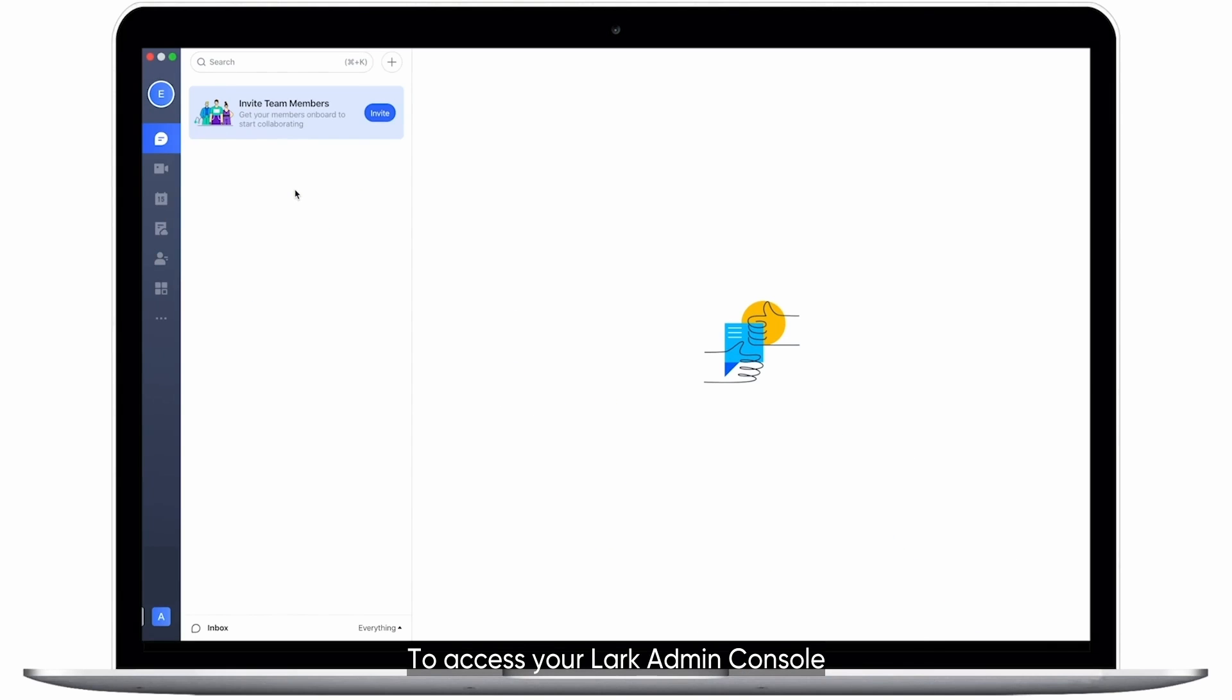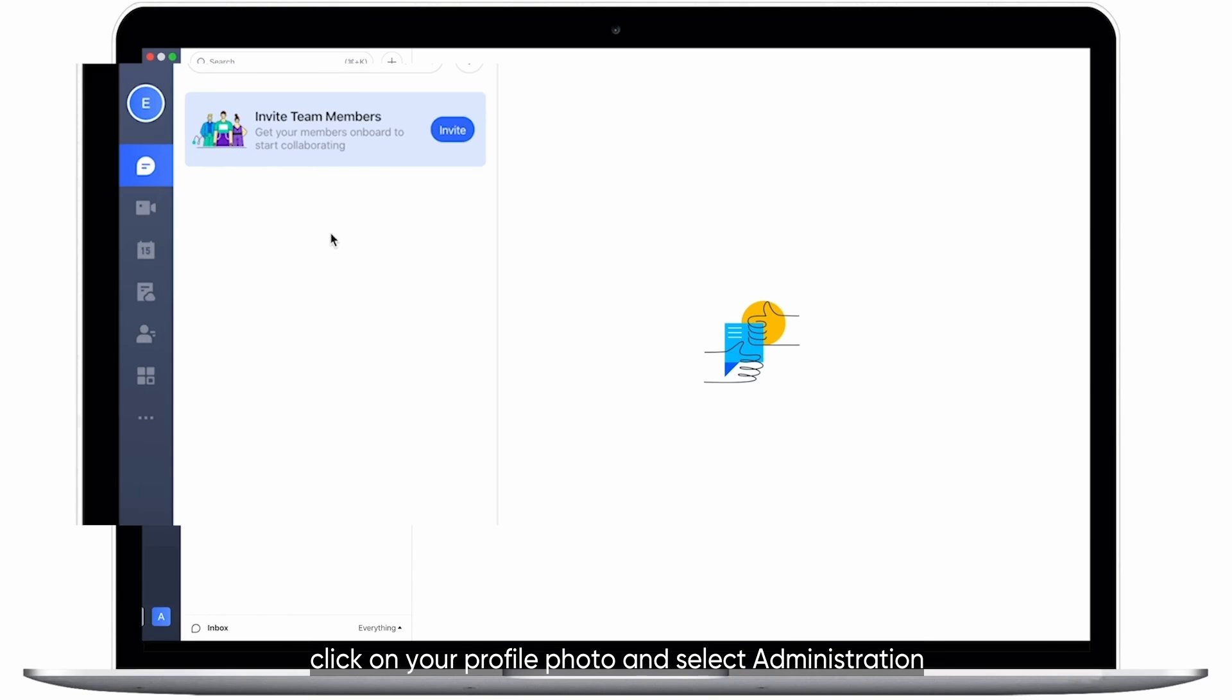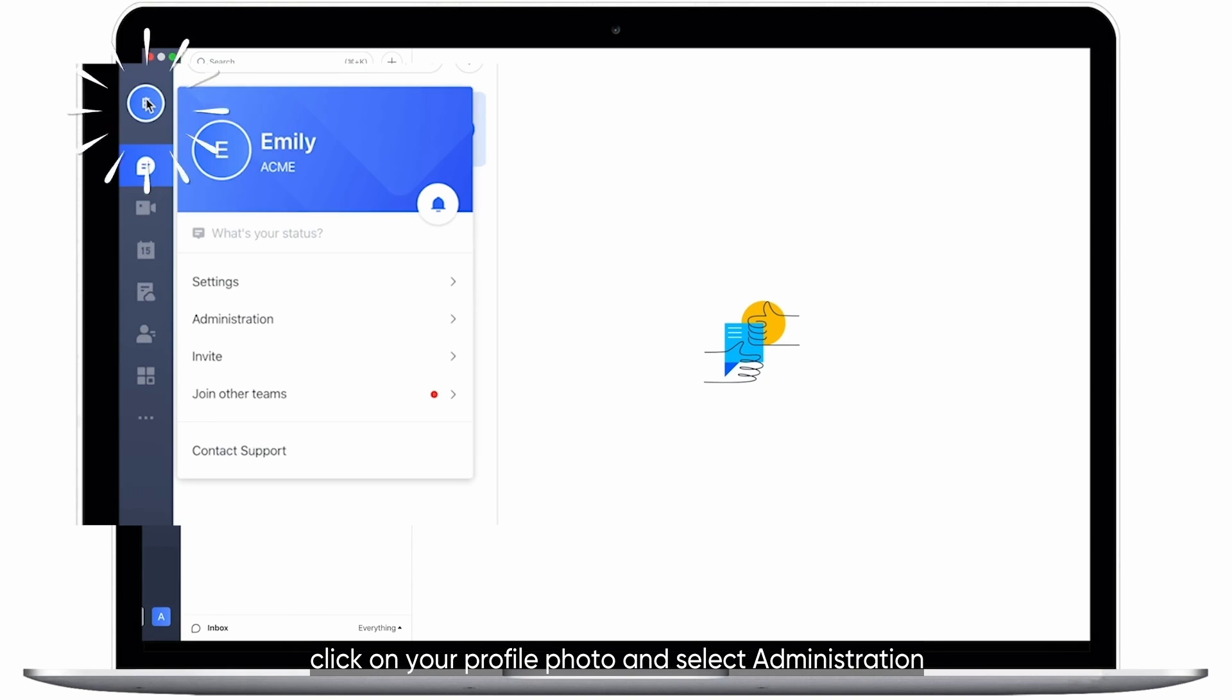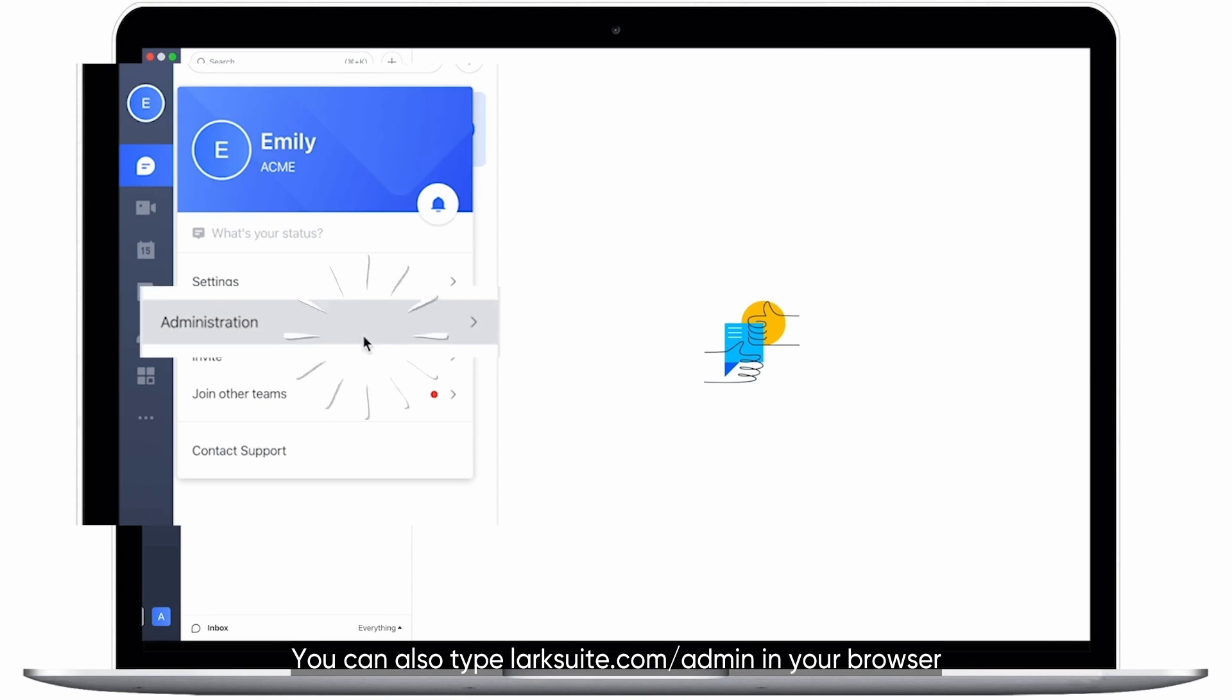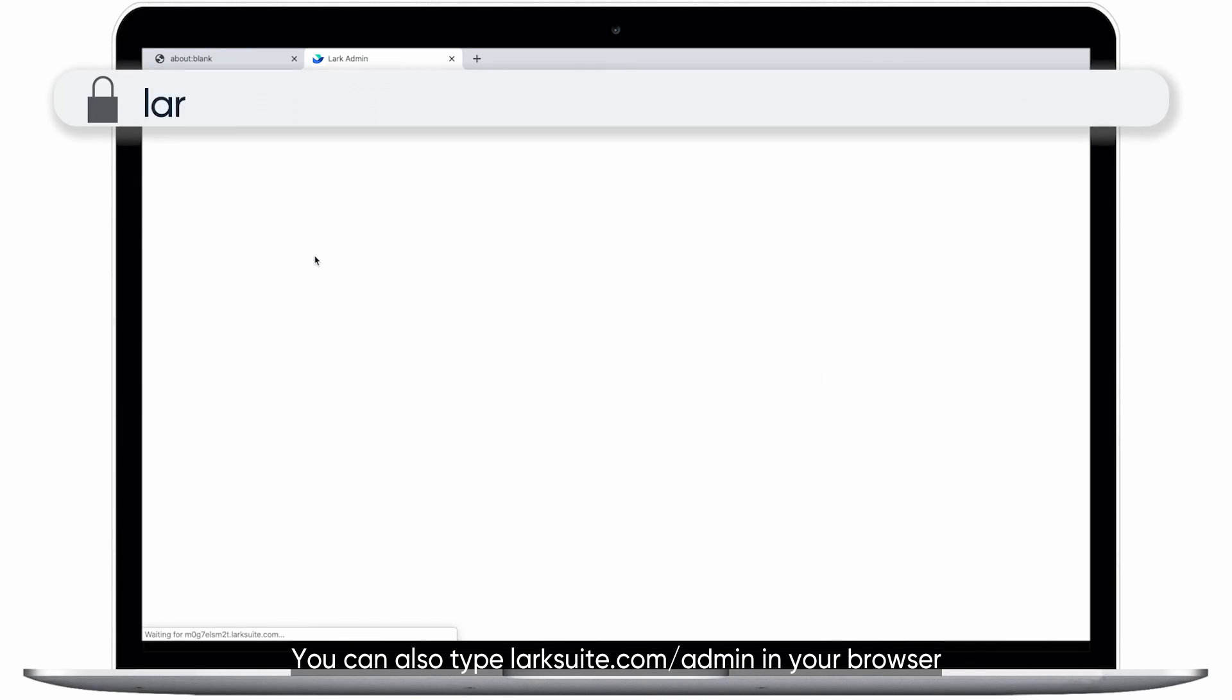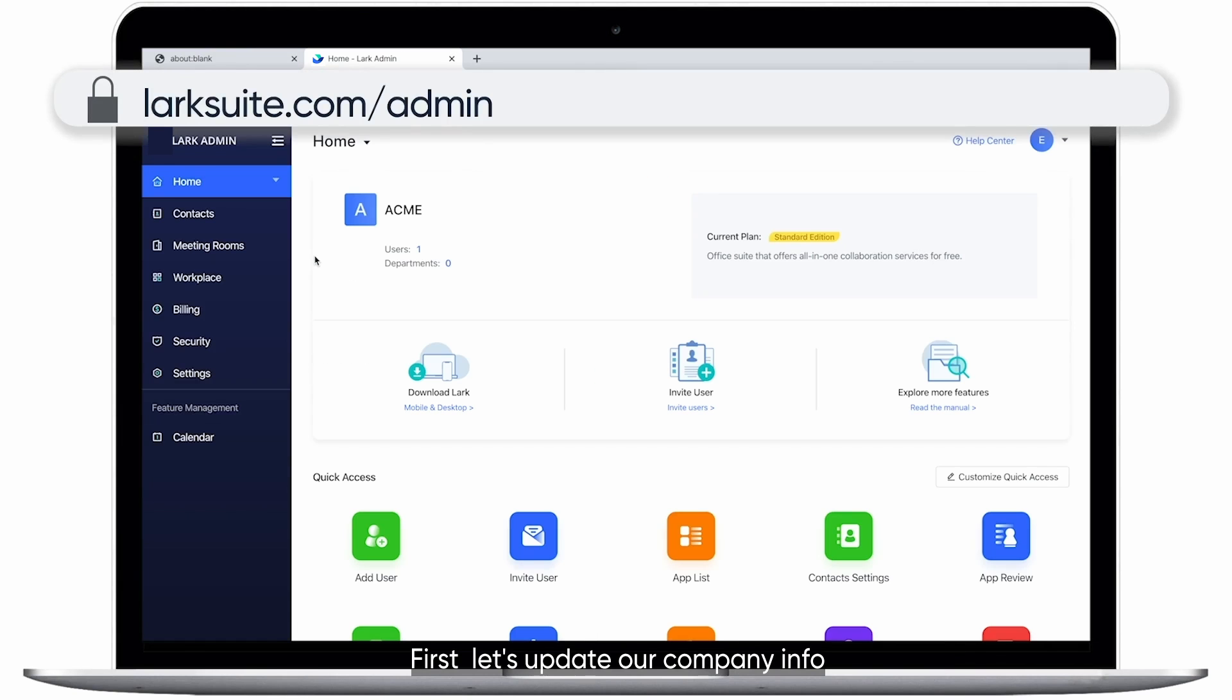To access your LARC Admin Console, click on your profile photo and select Administration. You can also type larksuite.com/admin in your browser.